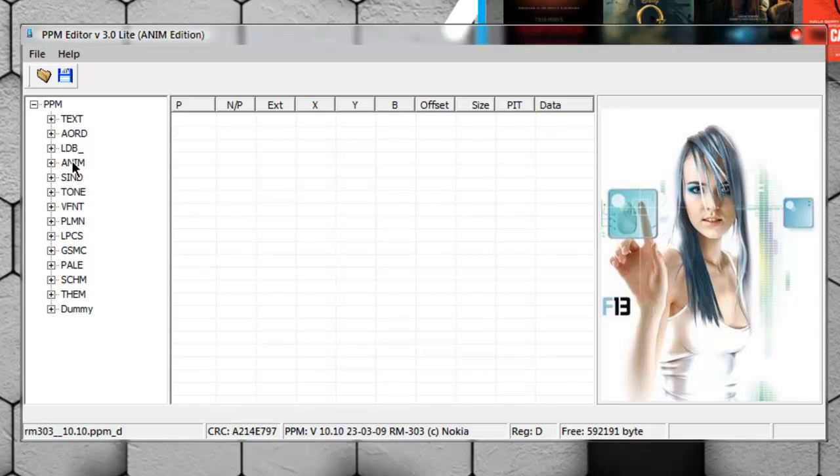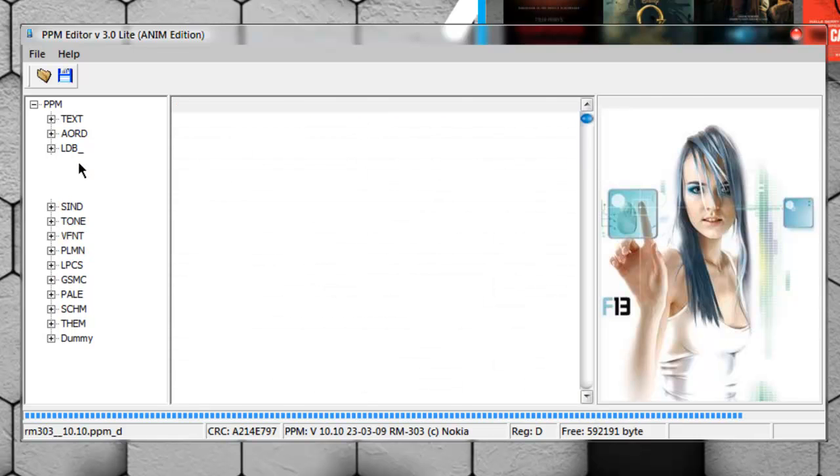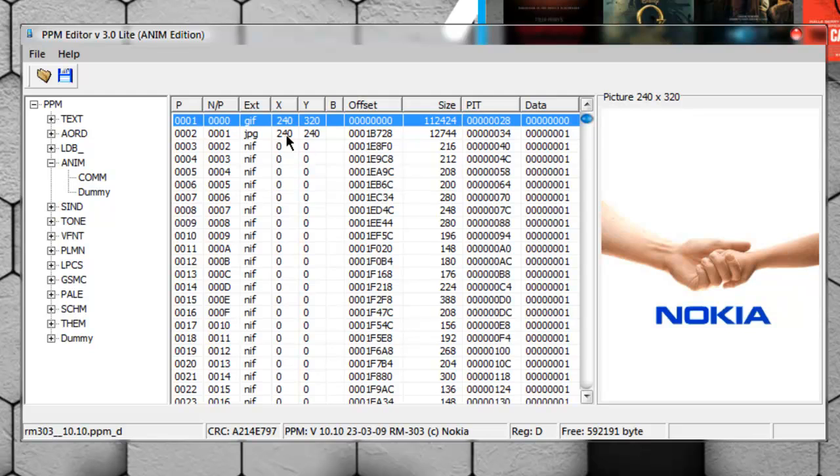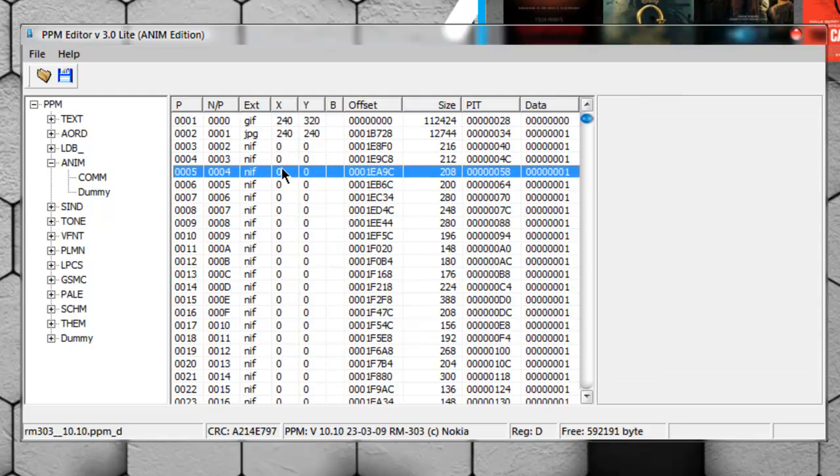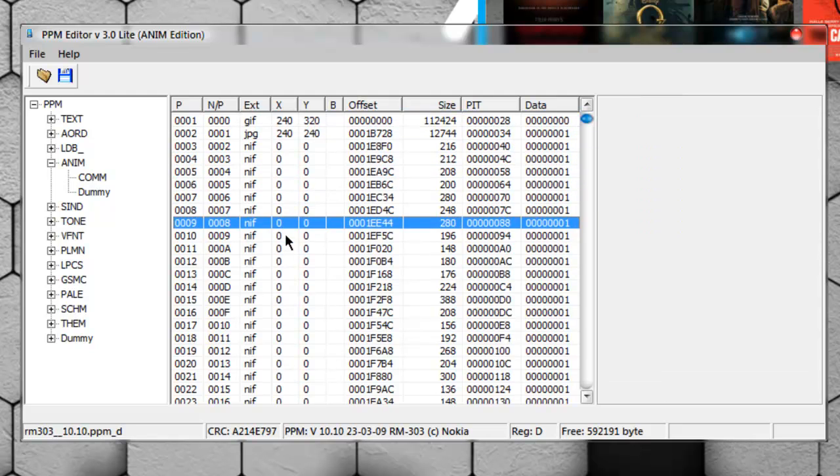Double-click on the anim folder. There will be a file or folder called anim here, and you must simply double-click on that. When you double-click, you can see many files here, and we can even change the icons.